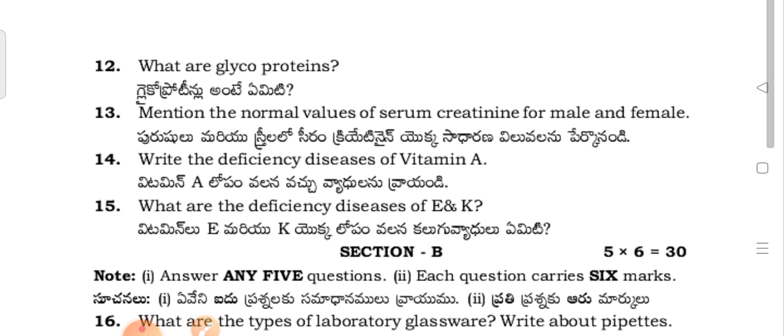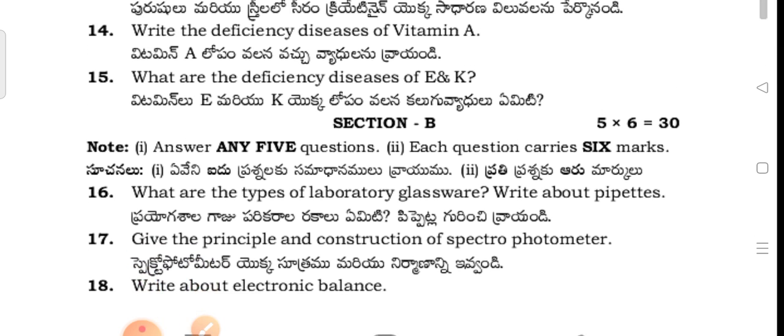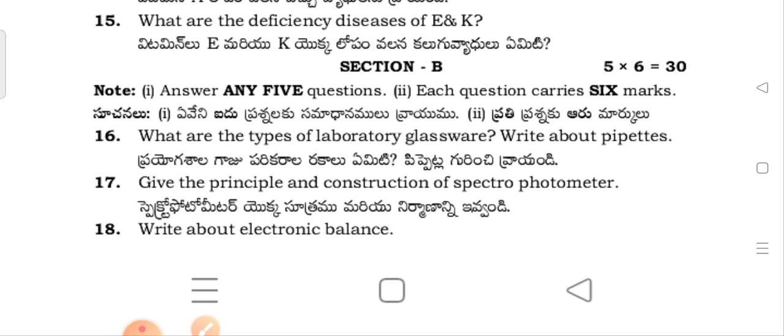Question 12: What are glycoproteins? Question 13: Mention the normal values of serum creatinine for male and female. Question 14: Write the deficiency disease of Vitamin A. Question 15: What are the deficiency diseases of Vitamin K and Vitamin E?